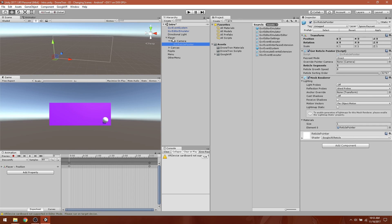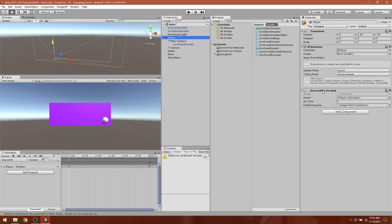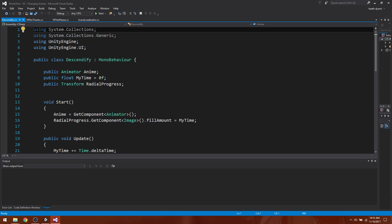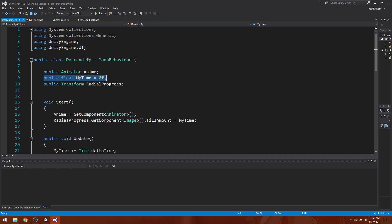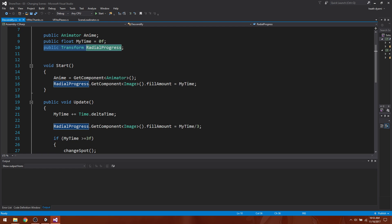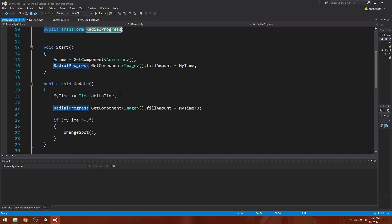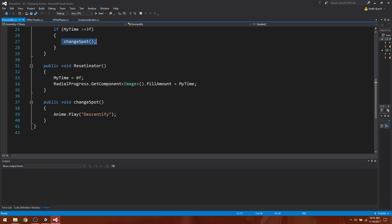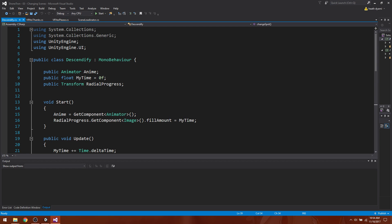We don't need the animation anymore, so we'll open up the descendify script on the player. Basically we created a variable for time, and a transform for an image called radial progress. That radial progress has a fill amount which lets us set it to the timer. When that time has been longer than three seconds, it runs a subroutine called change spot, which plays the animation called descendify — the animation where we go from one menu down to the next. If you've been following along you should know all about that.